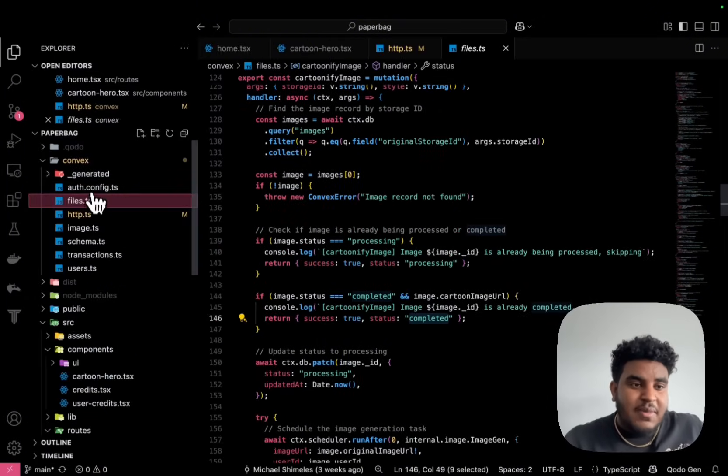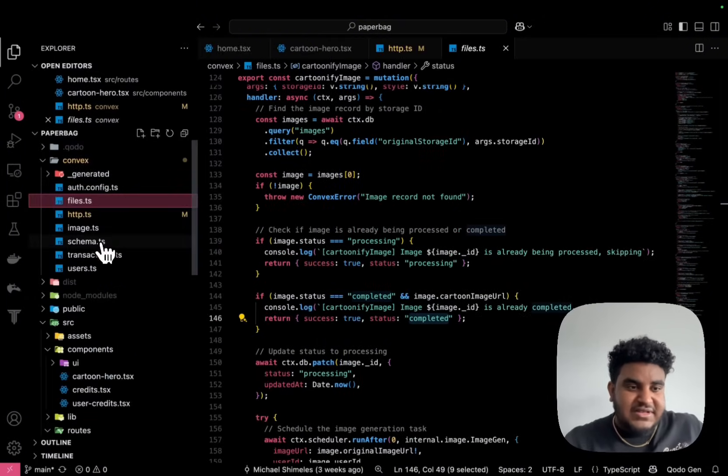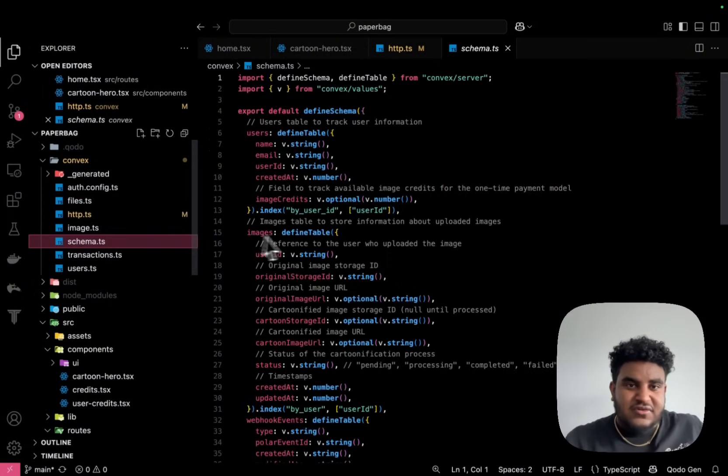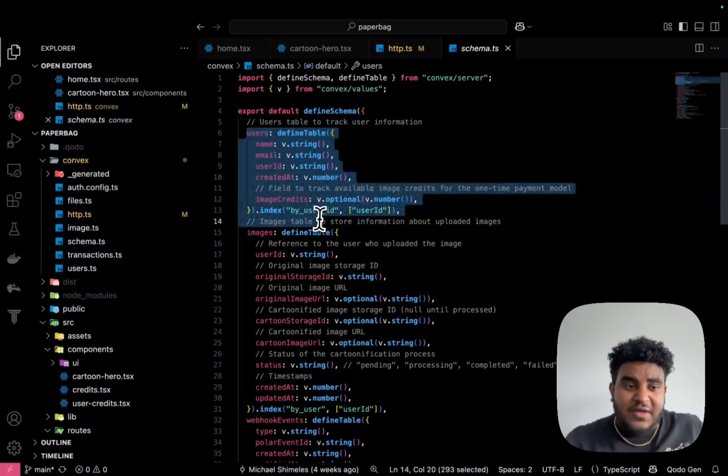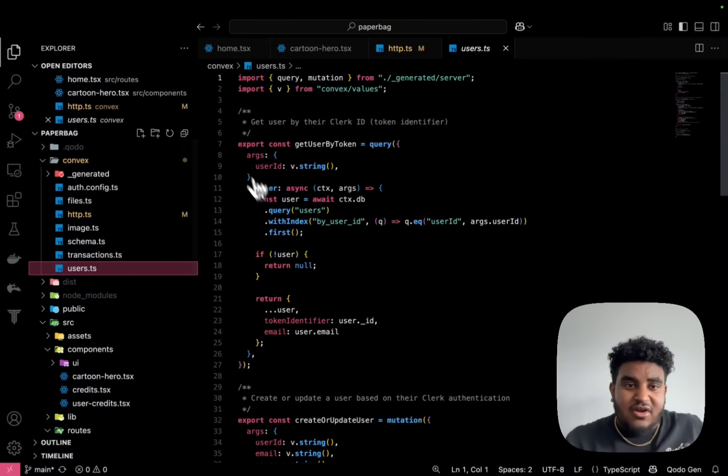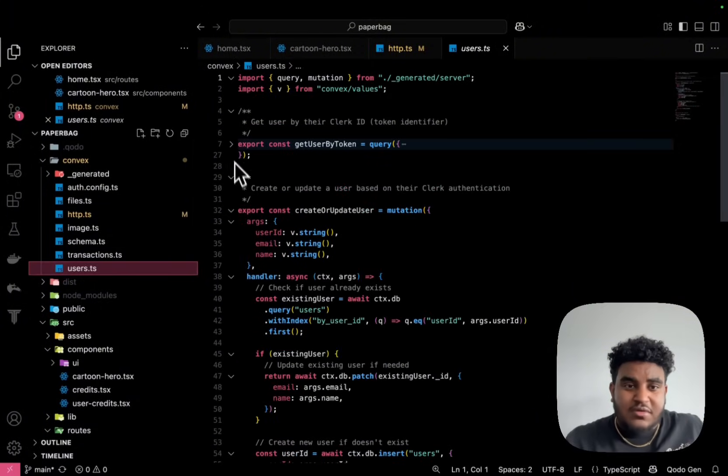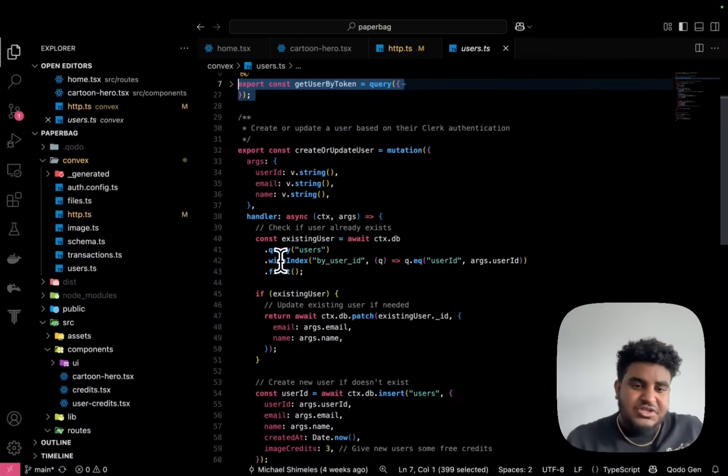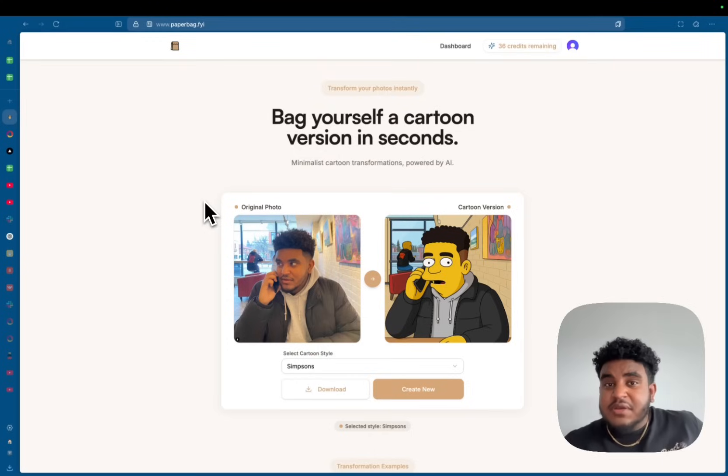I can't tell you how amazing Convex is as a backend as a service. And then I have a schema file here with my table definition. And then I also have some queries and some mutations on handling user information. And that is pretty much it for my million dollar SaaS.